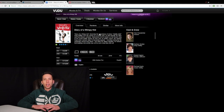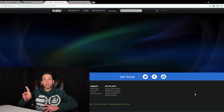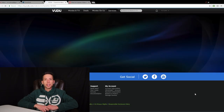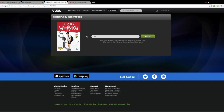The redeem link is right up in the right-hand corner, a little bit above the overview. You're going to click on that and it's going to bring you to the page where you input your code. Input your code into this box and once you've done that, hit redeem.